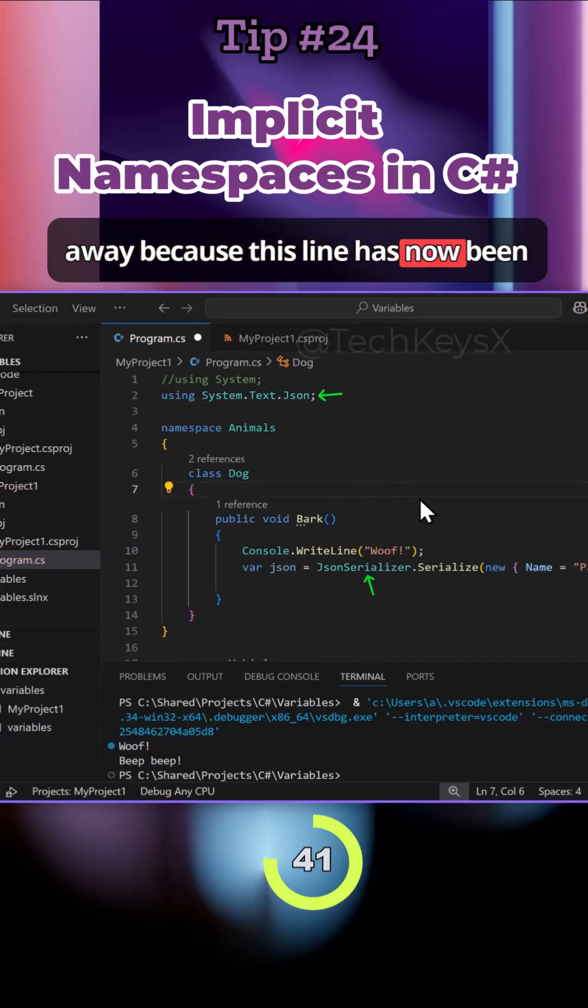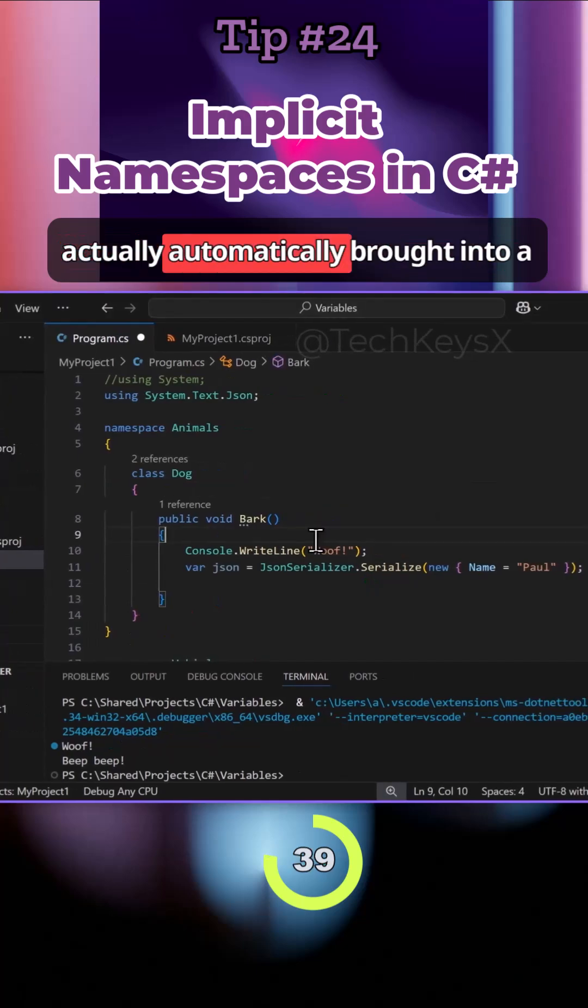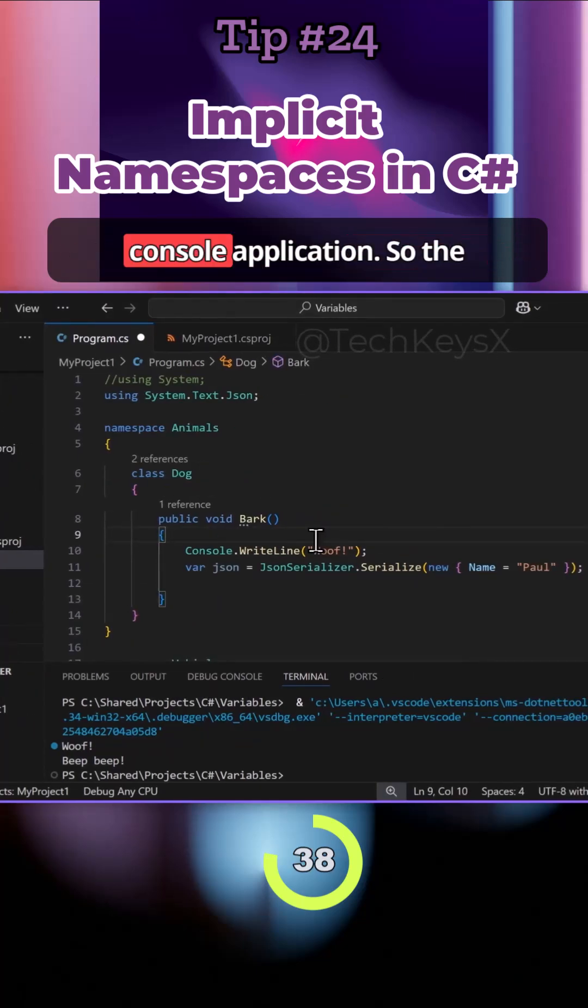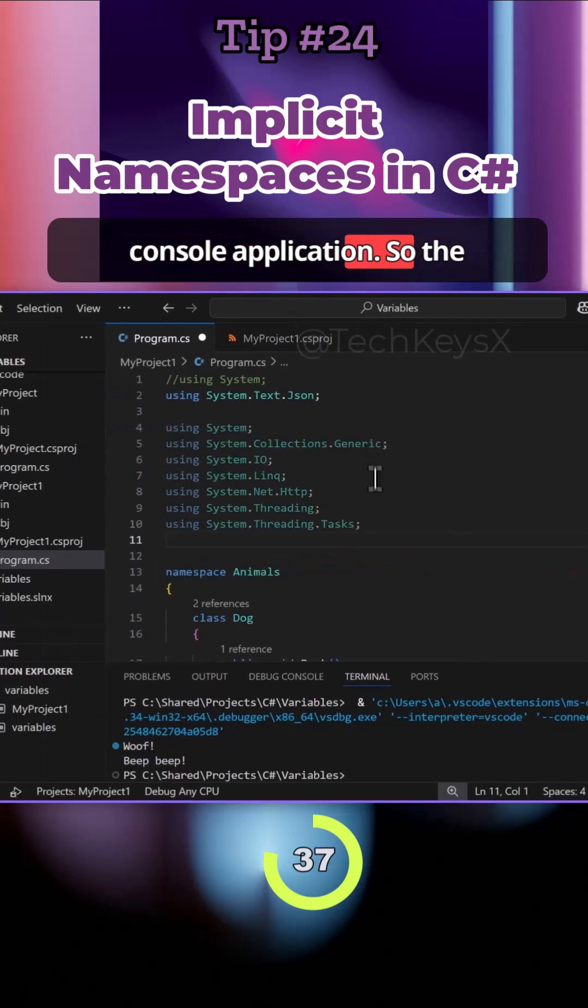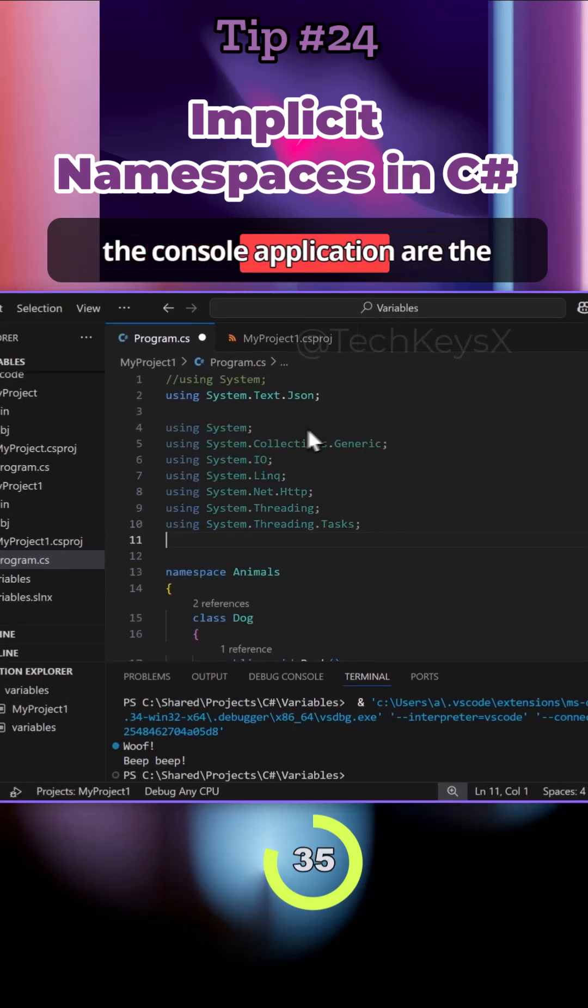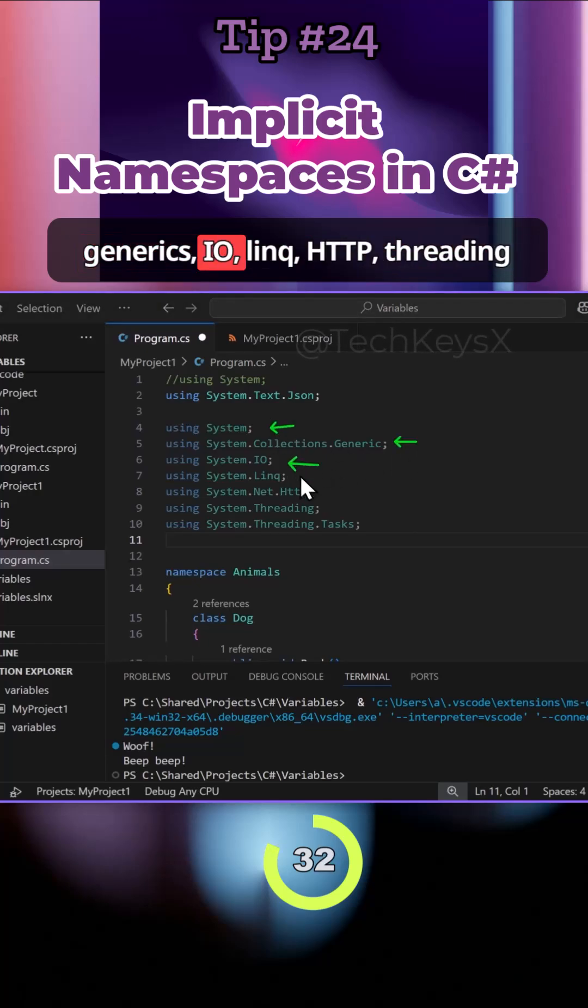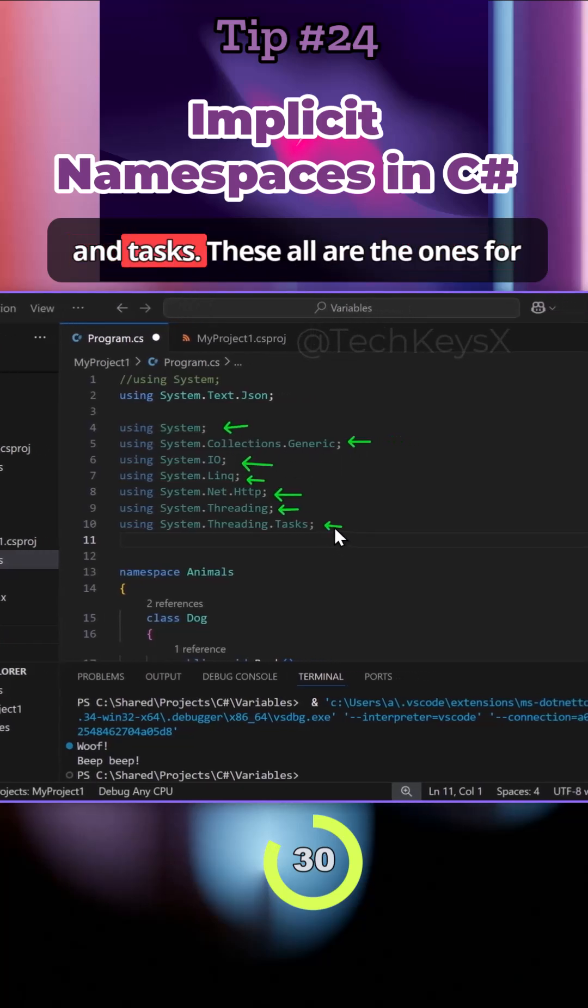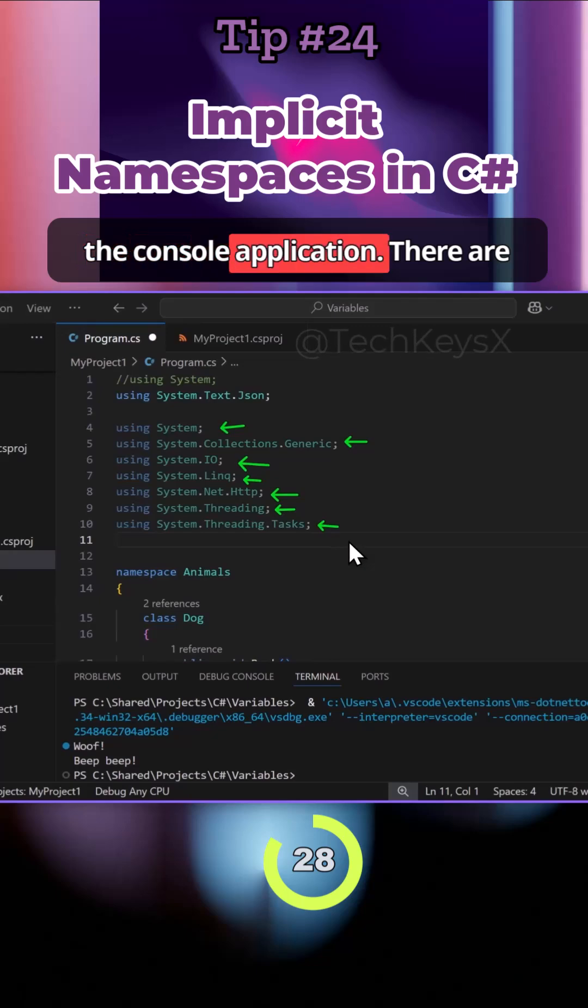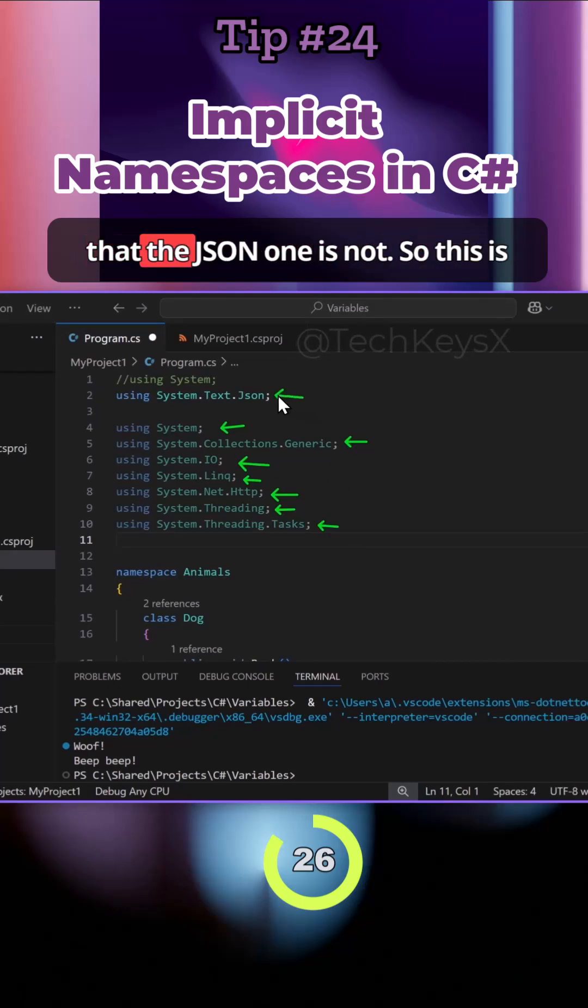Which namespaces are actually automatically brought into a console application? The namespaces that are brought in are the following: System, Generics, IO, Linq, HTTP, Threading, and Tasks. These are all the ones for the console application that are automatically brought in. Notice that the Json one is not.